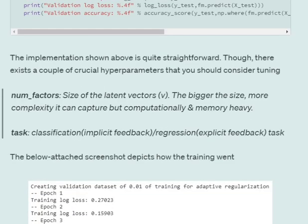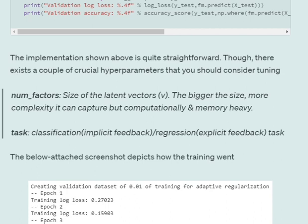There are two major hyperparameters. Num_factor is the size of the latent vectors. If you remember from my last discussion on factorization machine, we are calculating latent vectors for capturing high order interaction in the factorization machine equation. The bigger the size of the latent vector, the more complexity the model can capture but it becomes slower and memory heavy also. So this hyperparameter should be tuned. And task: classification if you are using implicit feedback or regression if you're using explicit feedback.